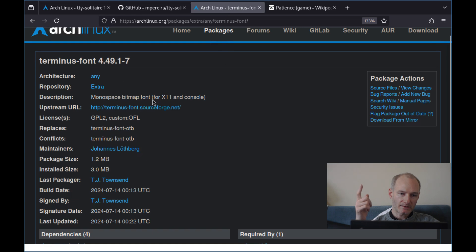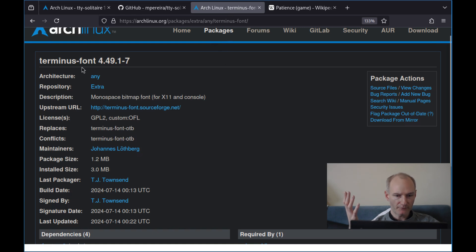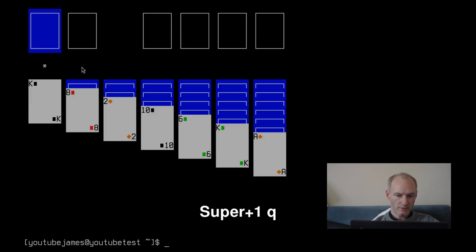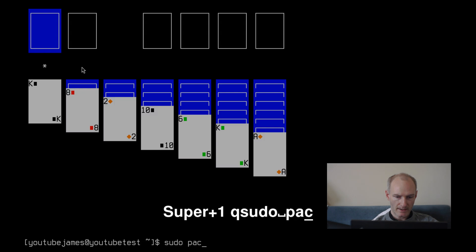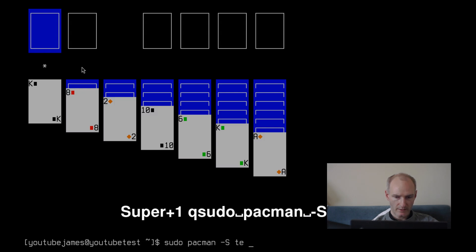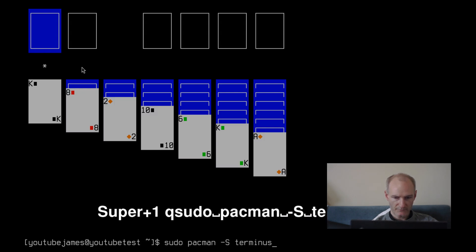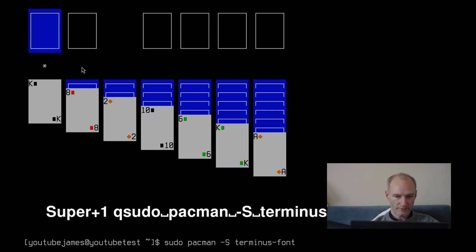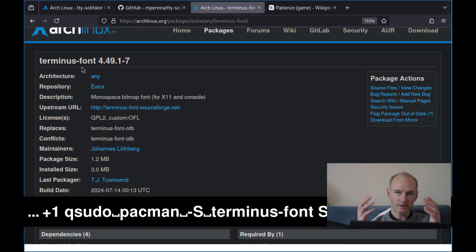And this is the Terminus font. So if you did want the font that I was using, you can do sudo pacman -S terminus-font. And you can look at my whole video on fonts in a previous video that I've already done.